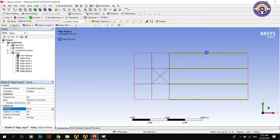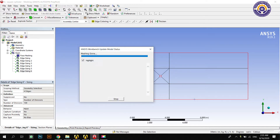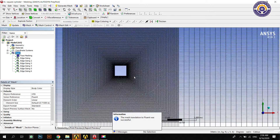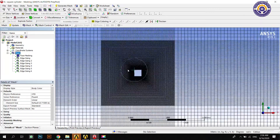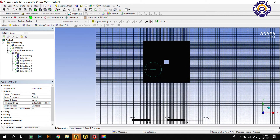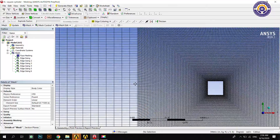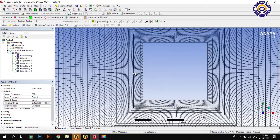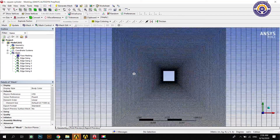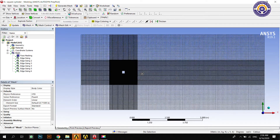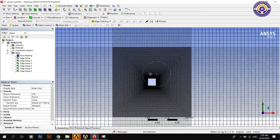Now update the mesh. The element size in this mesh is not uniform — some elements are large and some are very small. We have to apply biasing. If we don't apply biasing it will give a floating point error and we cannot solve the problem.